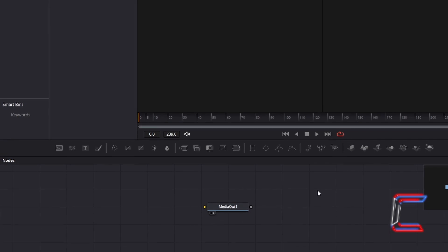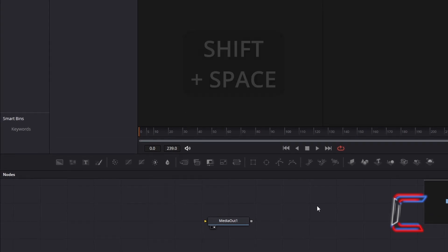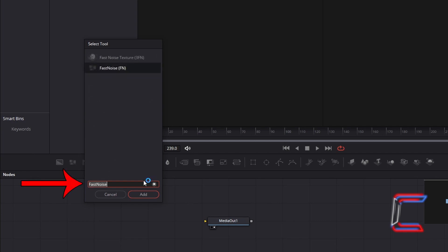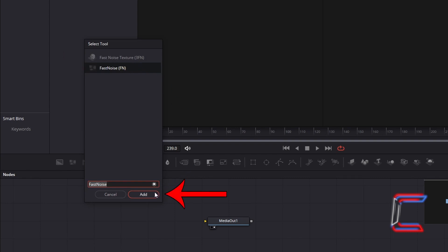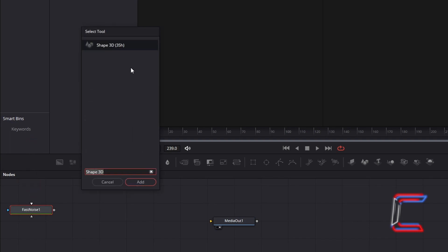Inside your nodes panel, hold Shift and press Space to open up the Select Tool window. Use the search box at the bottom to find the Fast Noise tool, select this and click Add. With the Fast Noise tool still selected, hold Shift and press Space again and go to add a Shape 3D tool.